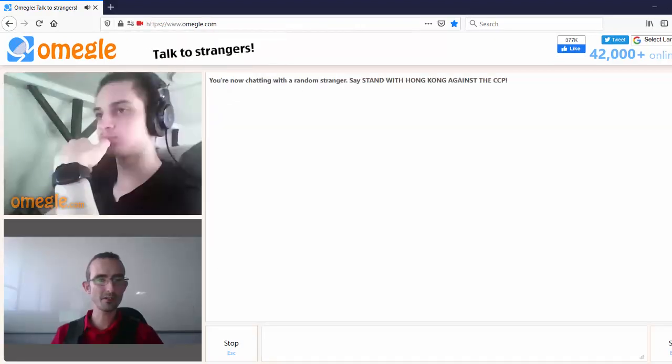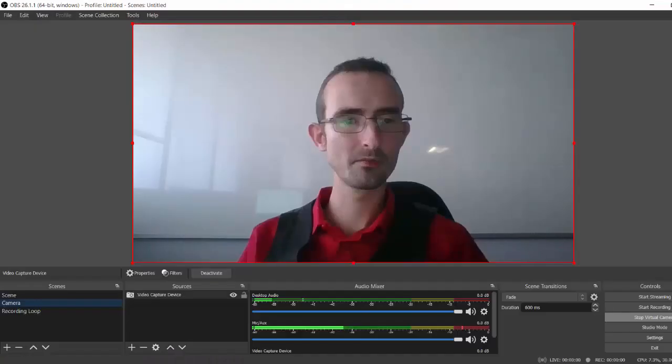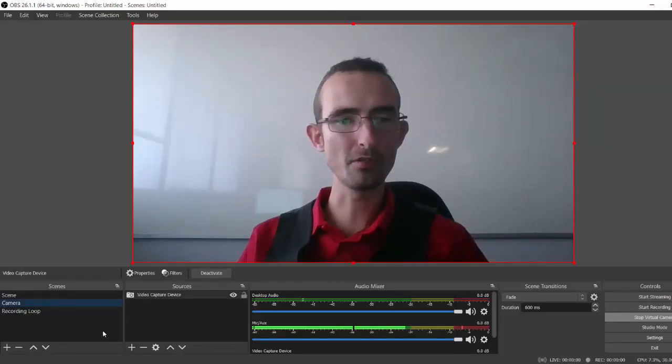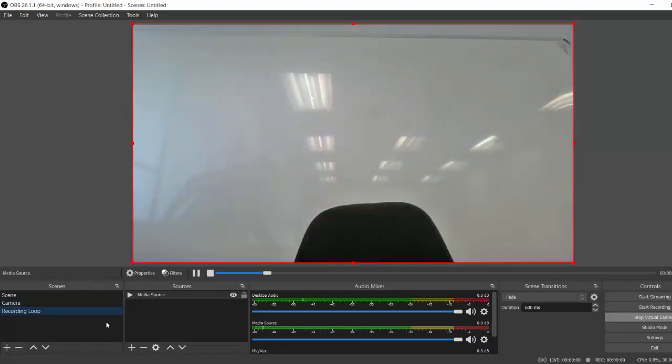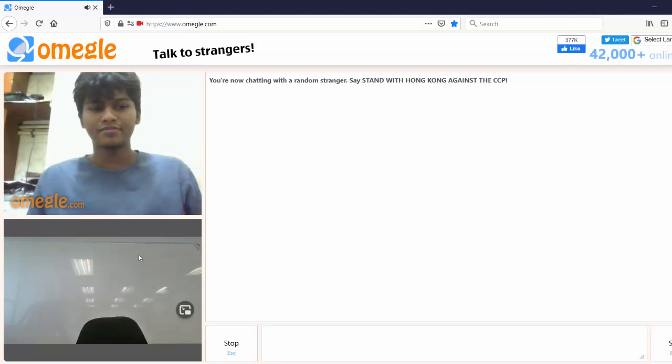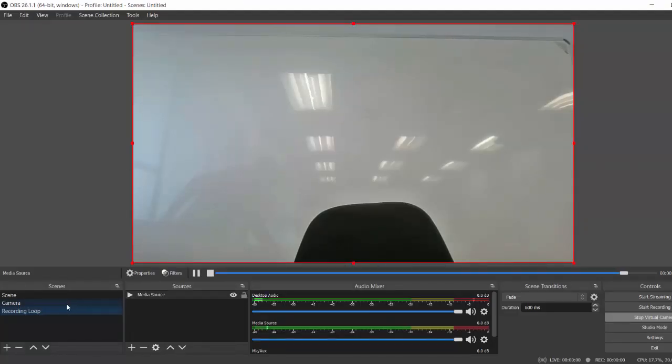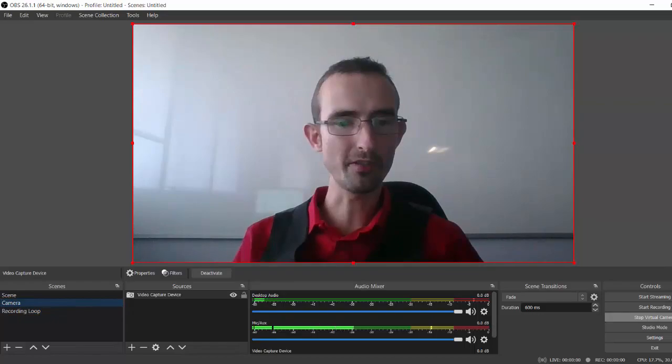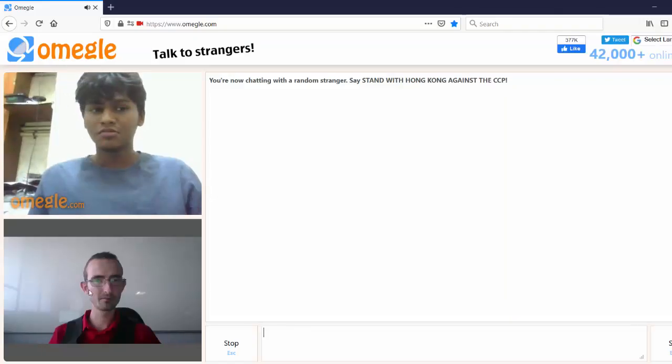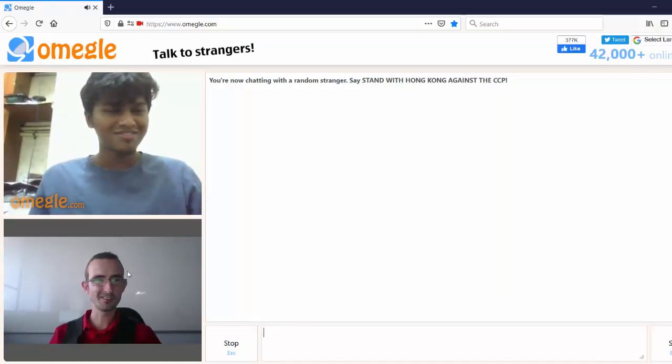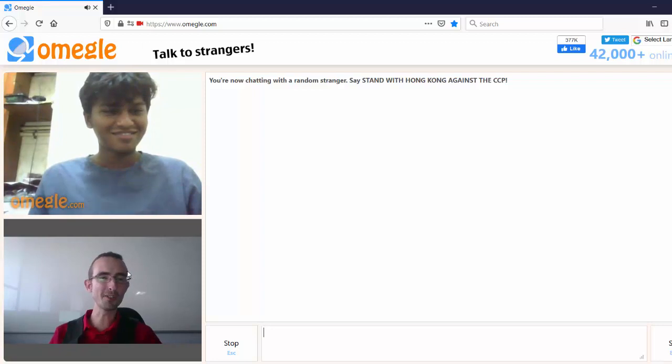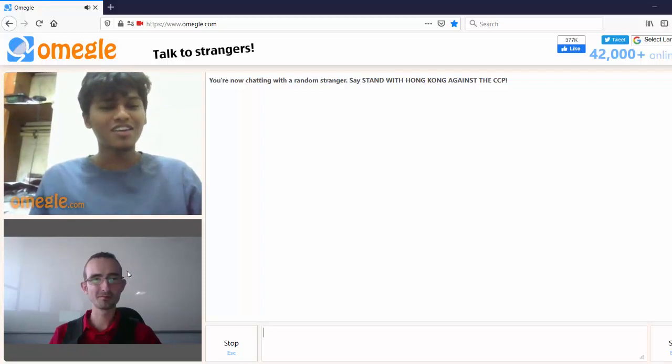And now it's just a matter of going to Omegle, choosing the loop. I can see it switched to a different scene. Go back to camera. Wow, it's a fun trick. I'm using OBS today. Okay, good.